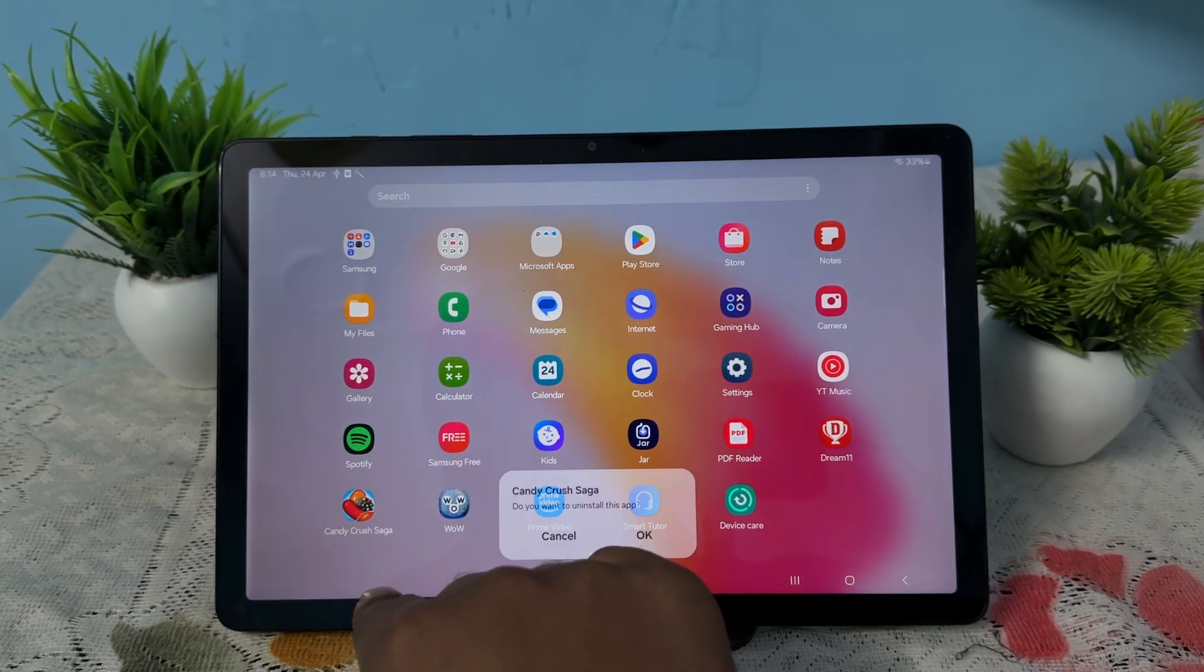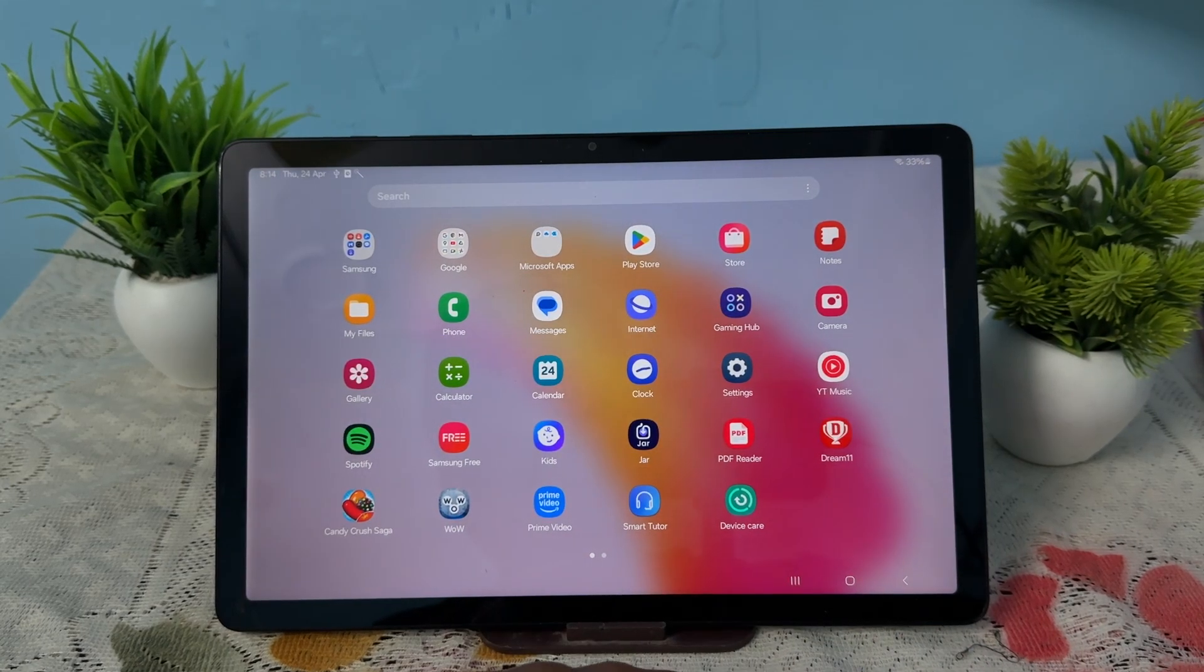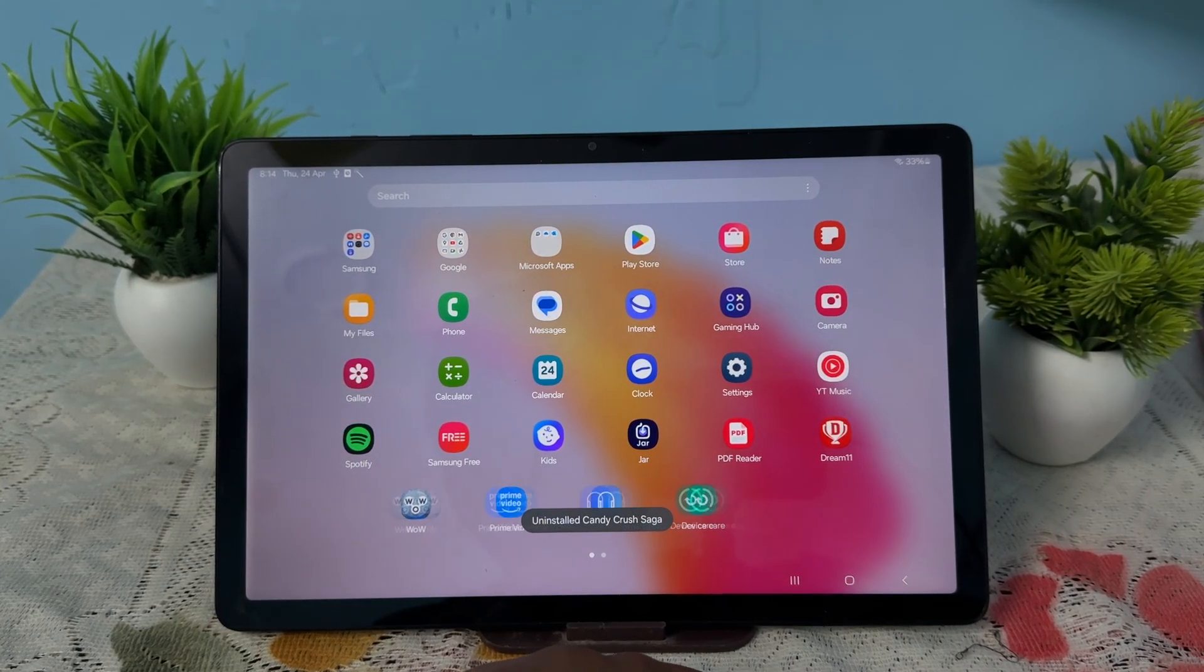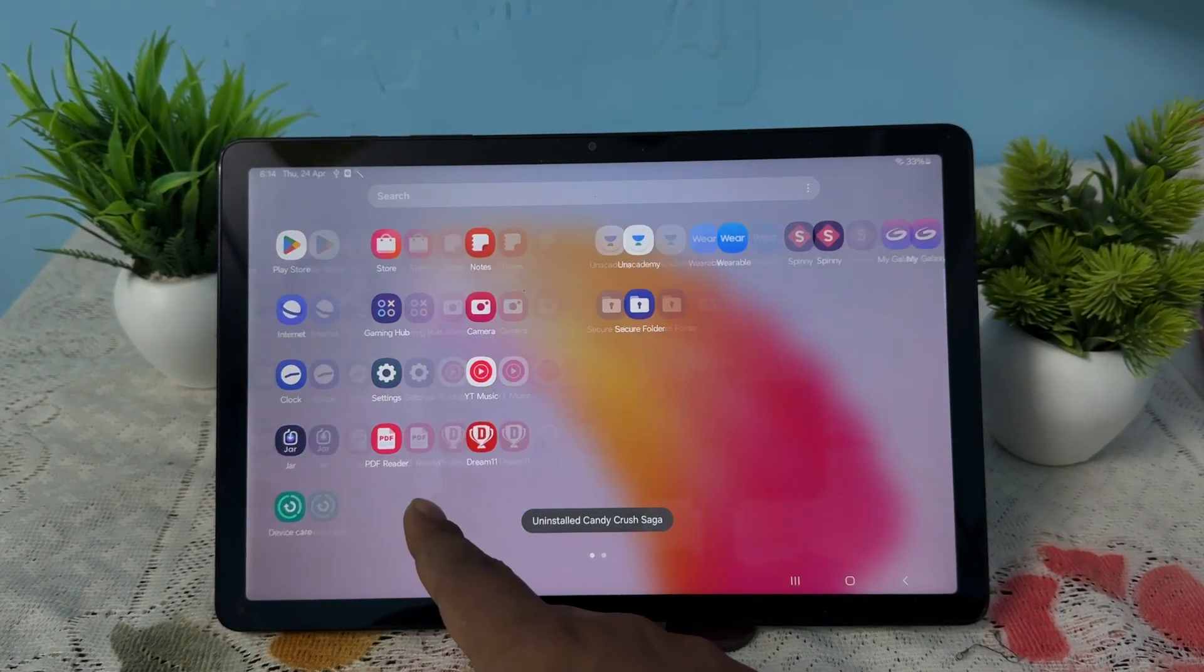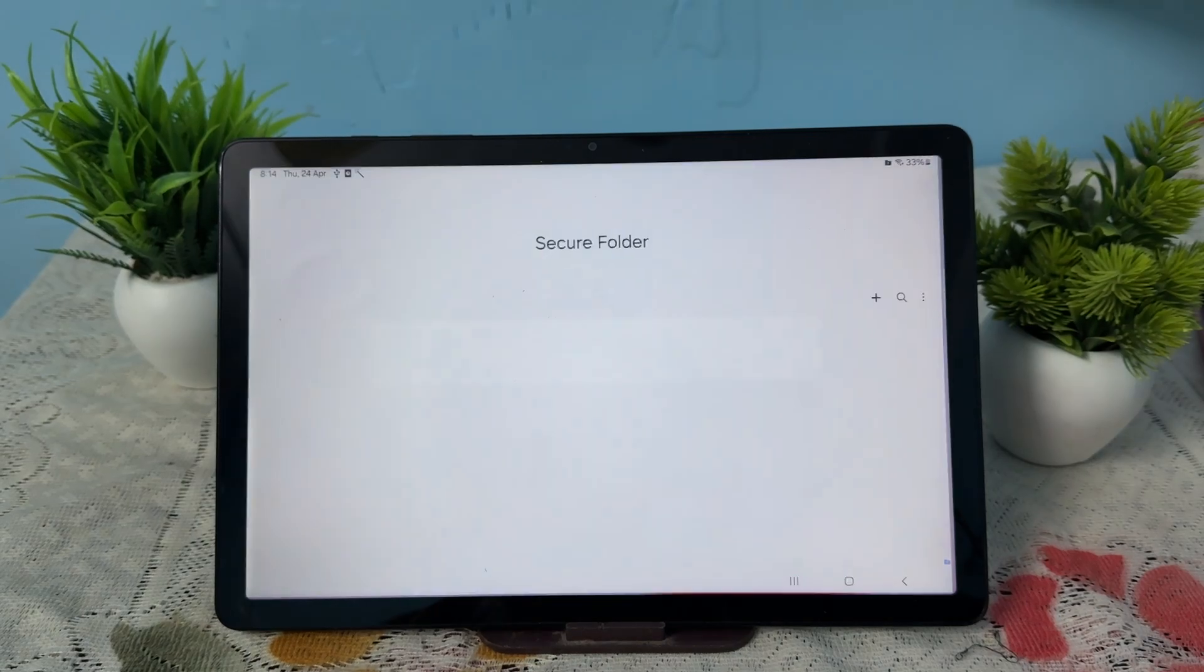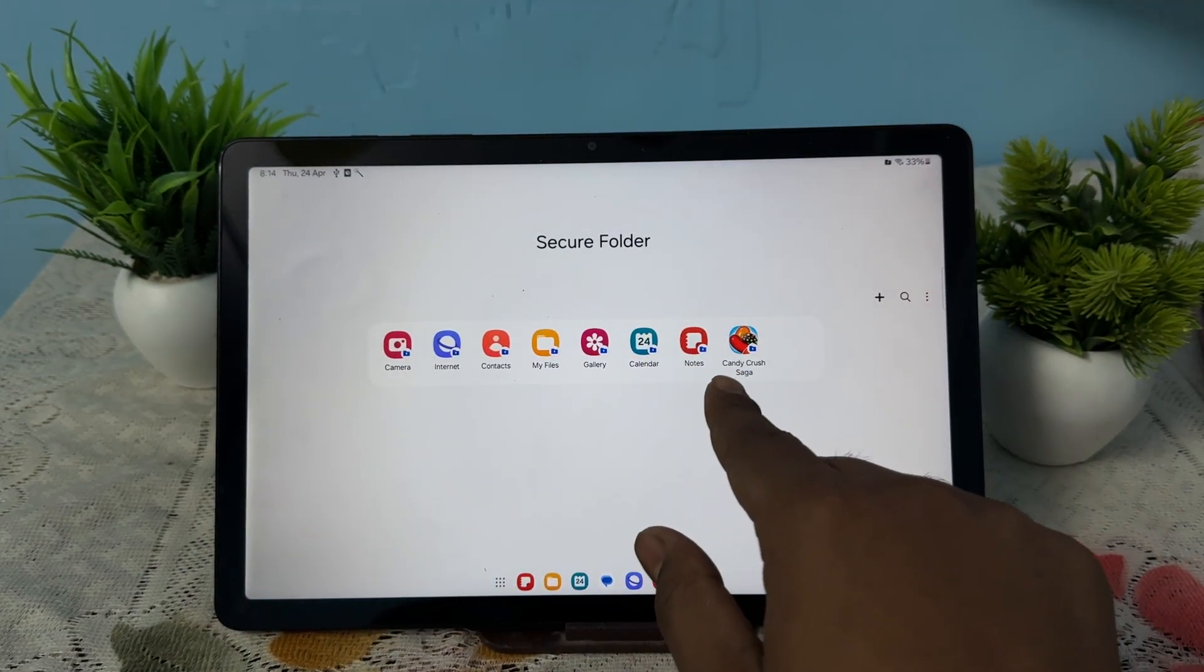Now simply search for your secure folder. In the secure folder, here it shows your Candy Crush and you can use it.